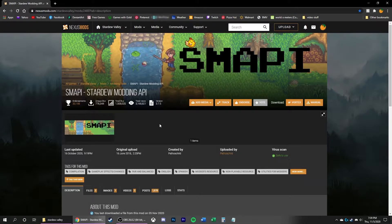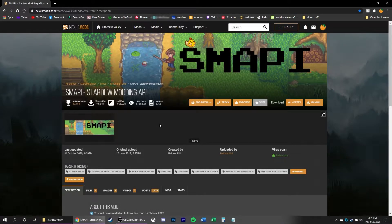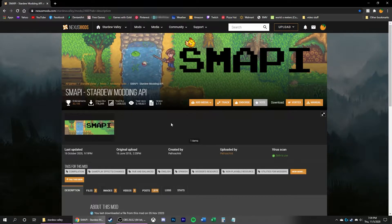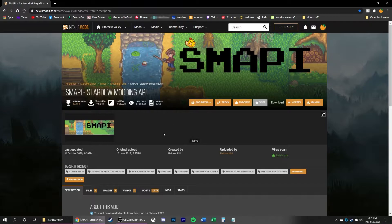Alright, this is a video on how to mod Stardew Valley, so let's just jump straight into it. The first thing you want to do is make sure you've booted up Stardew Valley at least one time so that it can run initial setup.